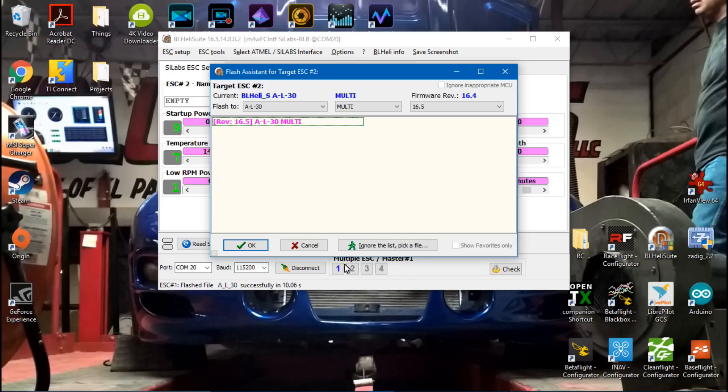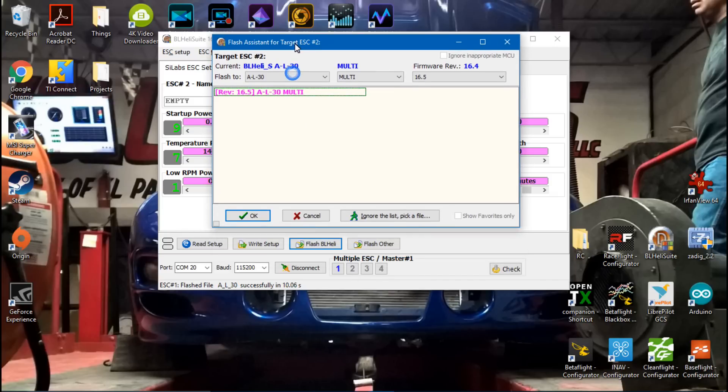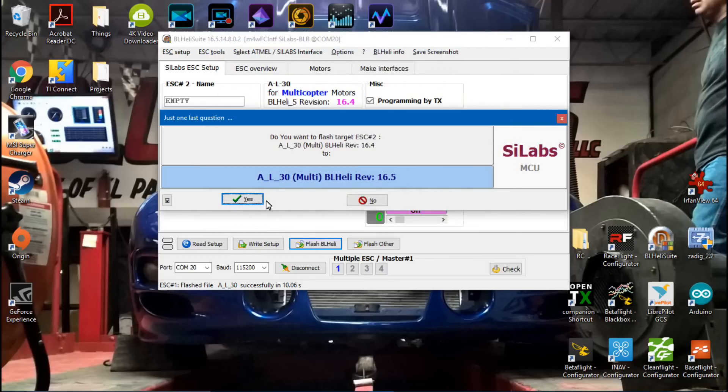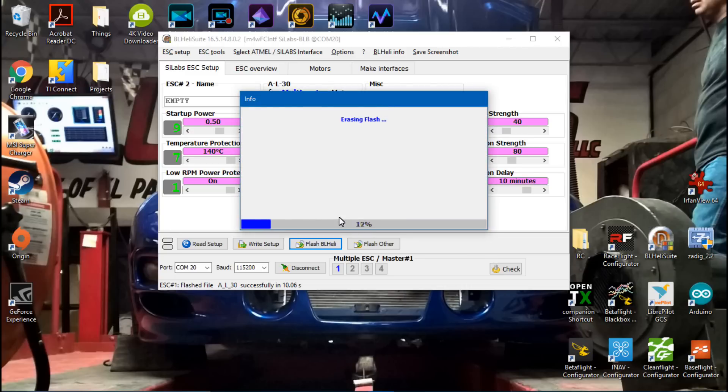Now it should go to the next ESC. If it doesn't automatically do that, then what you want to do is come down here to number 2 and then right-click, and that way you'll only be selecting number 2, and then you'll click Flash BLHeli again. But it already automatically came up for me, so I'll just click OK. Yes. And it's going to be the same process but three more times.